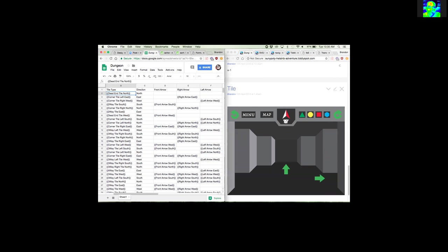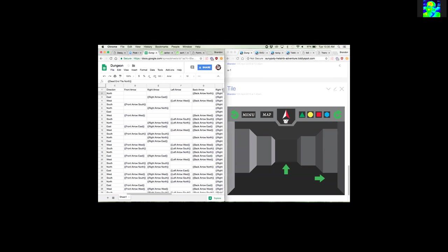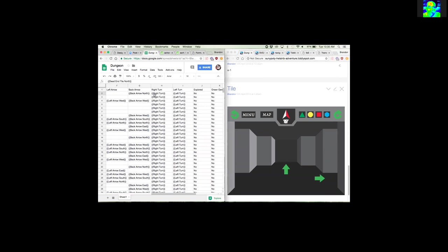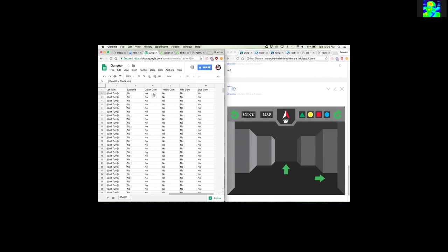And then over here would be whether or not it's explored. And then there's gems you're supposed to pick up, which would be the point of the game. And this is whether or not you pick them up, but I haven't gotten to that.